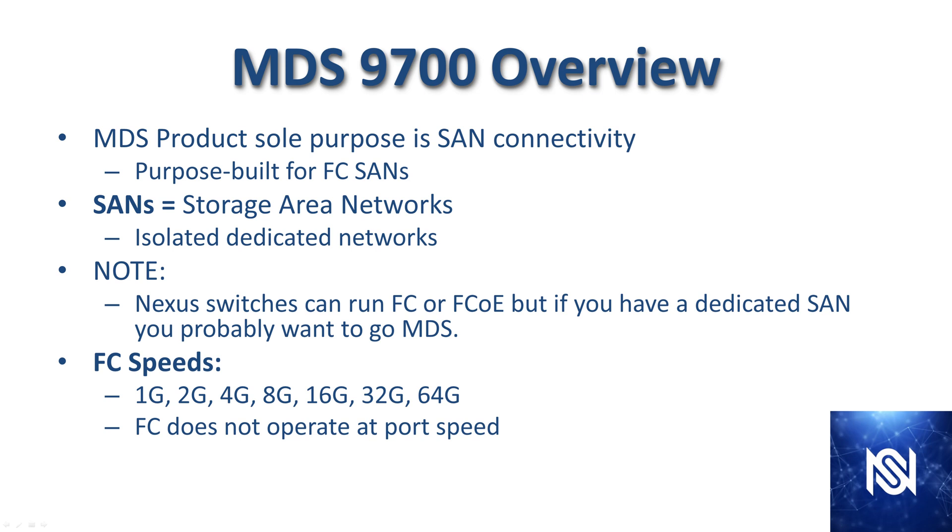Just as a note, you can run Nexus switches in Fiber Channel or Fiber Channel over Ethernet, but if you have a dedicated SAN, especially a large one, you probably want to go with MDS switches.